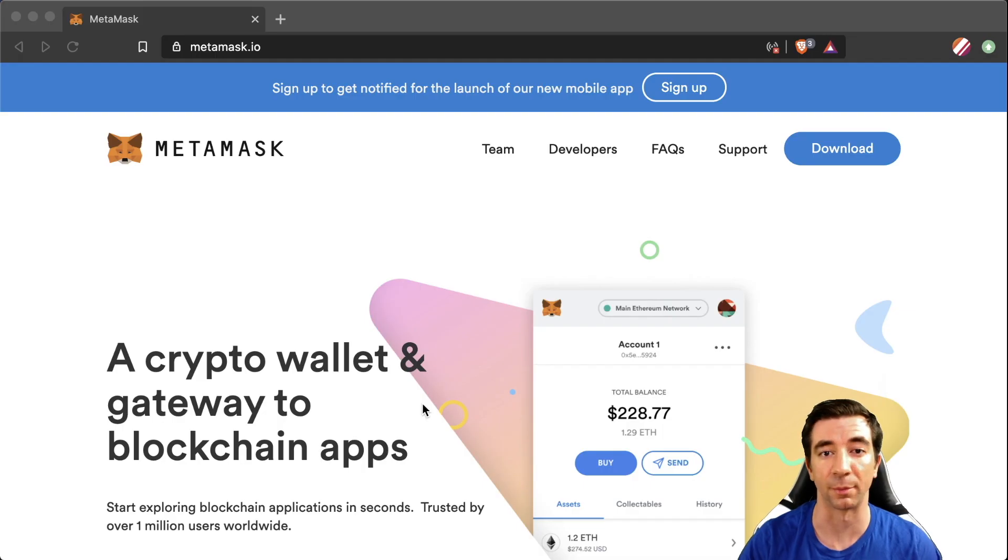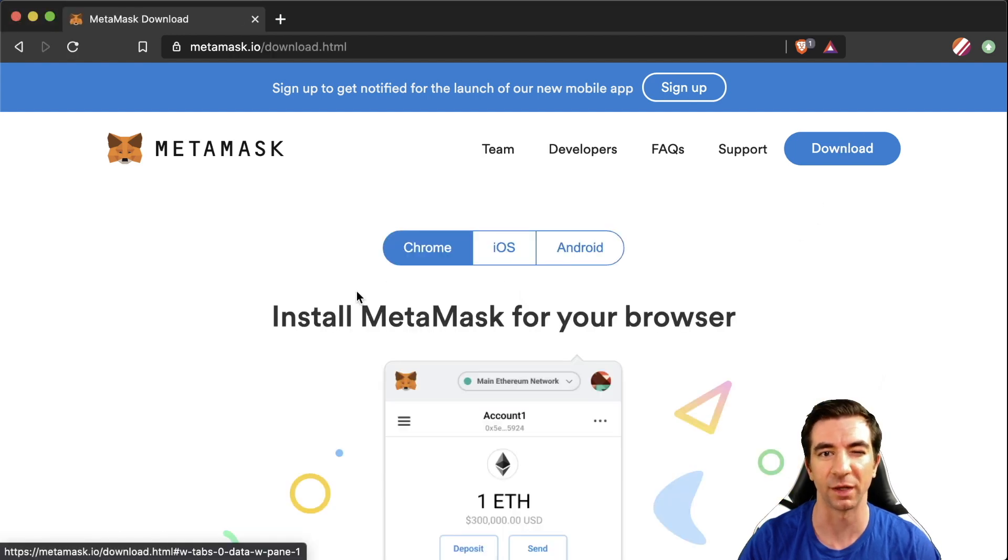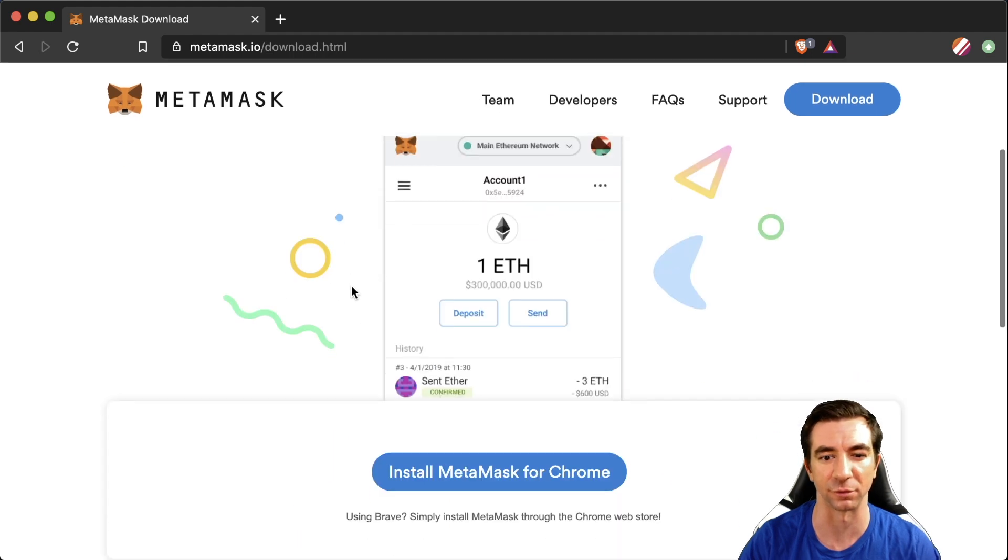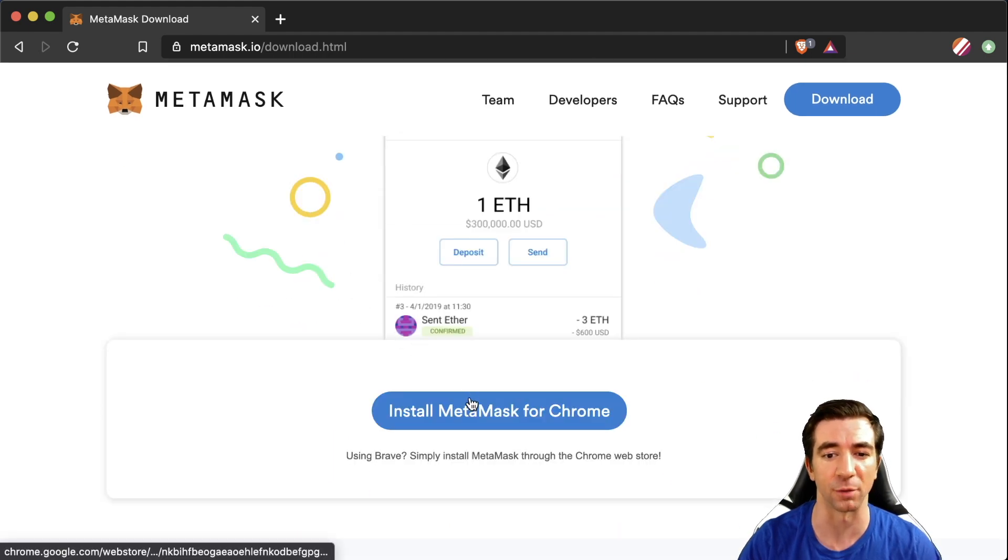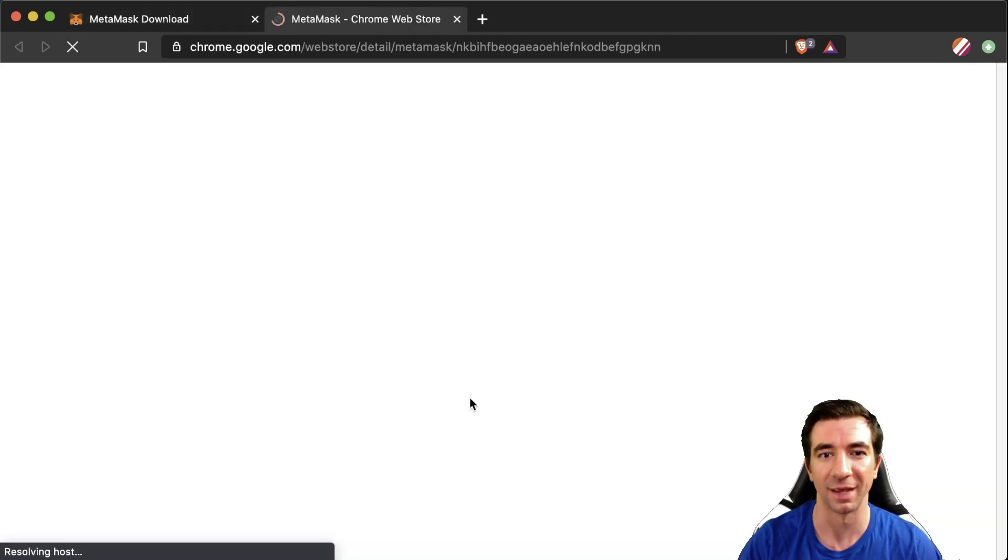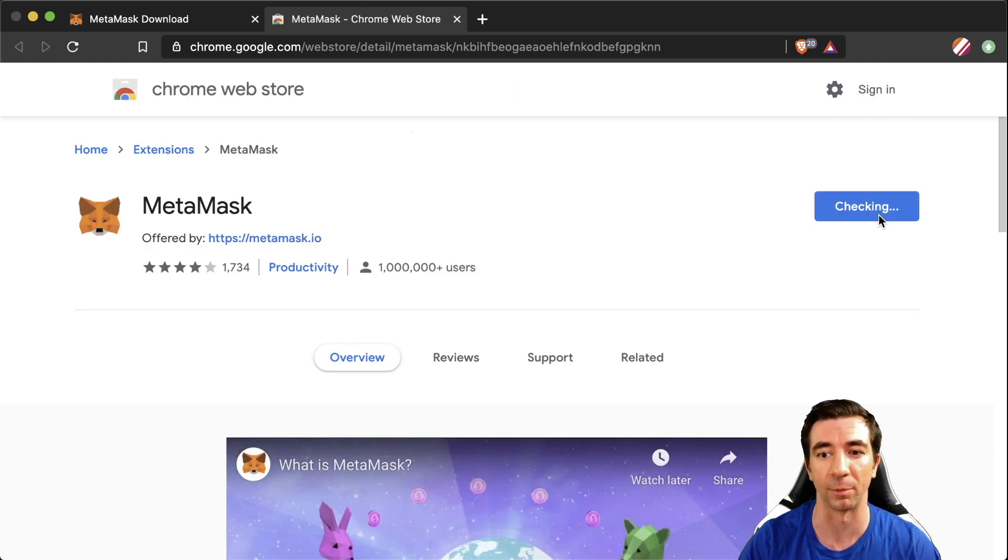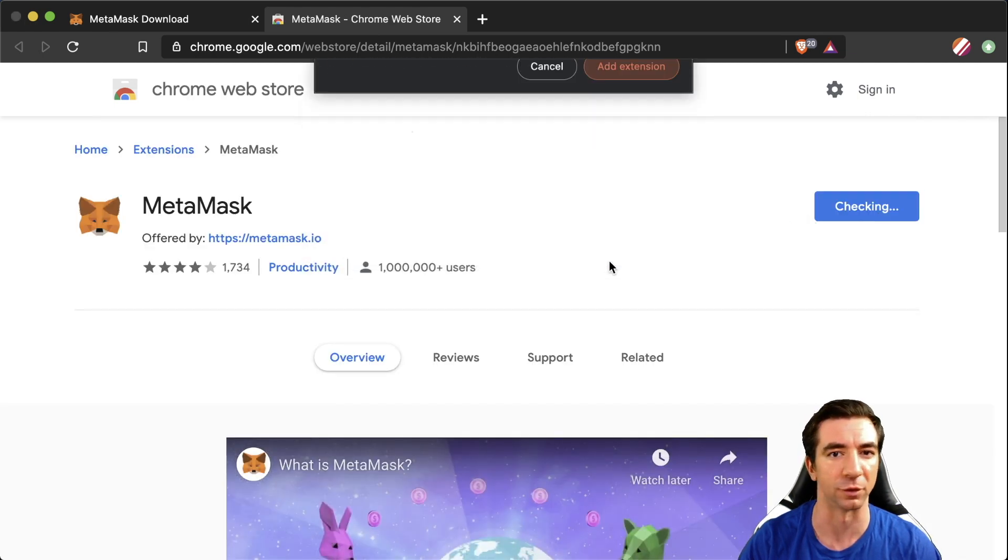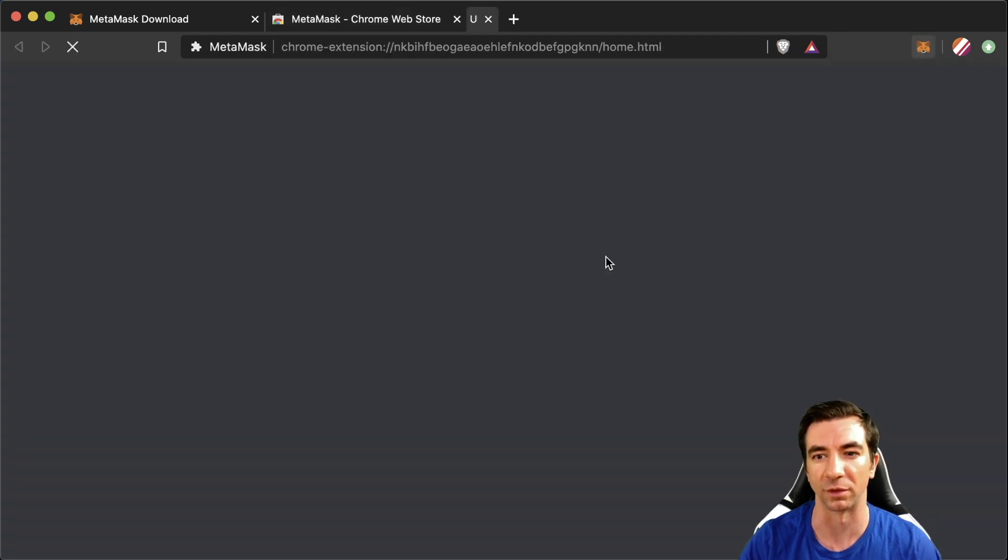To get started setting up a brand new Ethereum wallet, we come to MetaMask and we hit download. Depending on what browser you have will facilitate how it actually gets installed. We're using Brave browser and we can just hit install MetaMask for Chrome and it'll bring us to the Chrome web store and we can just add to Brave here. If you're using Chrome or Firefox or any other browser should work there as well.